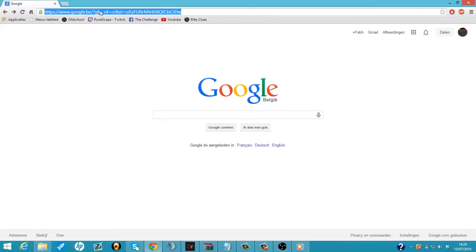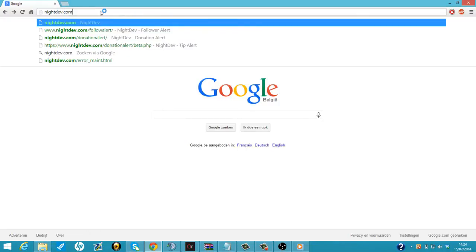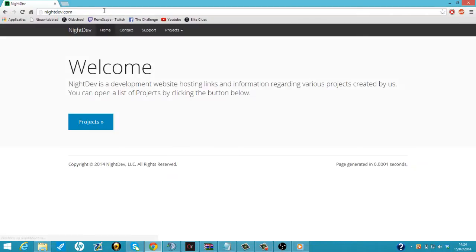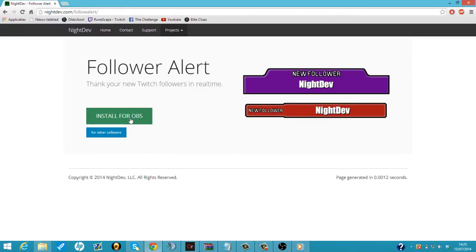So the first thing we're going to do is we're going to go to nightdev.com. We're going to click on projects and we click on Follower Alert.